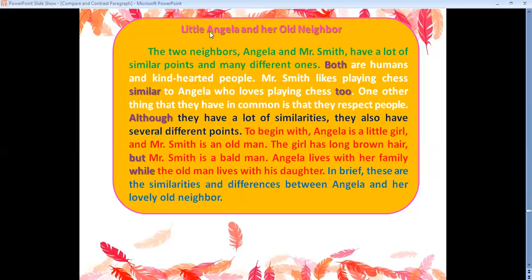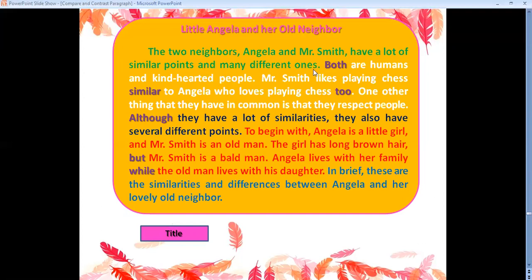In here, 'Little Angela and Her Old Neighbor' — this is the title. Don't forget to leave a space and start with a capital letter. The first sentence reads: 'The two neighbors, Angela and Mr. Smith, have a lot of similar points and many different ones.' I mentioned Angela and Mr. Smith in this sentence, and specifically that I'm going to talk about similar points and different points — so this is the topic sentence.